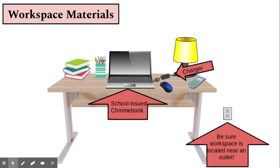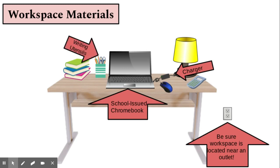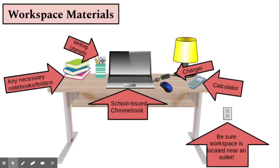Also at your child's workspace should be writing materials, any notebooks, folders, or textbooks your child has been provided, a calculator if needed, and a mouse.